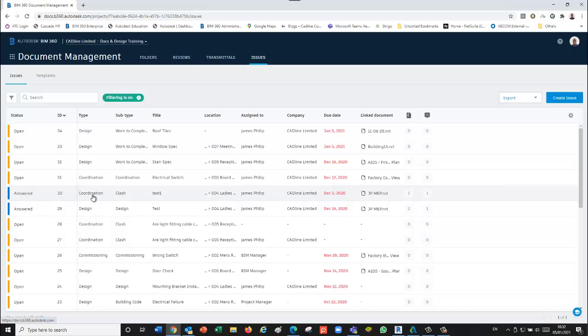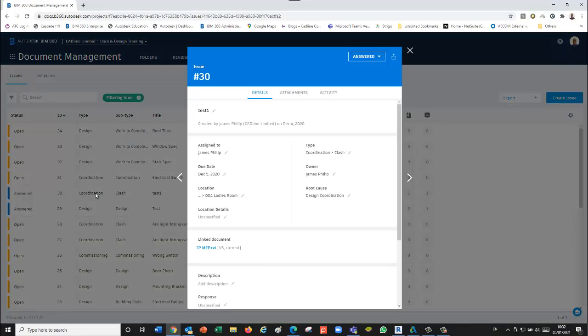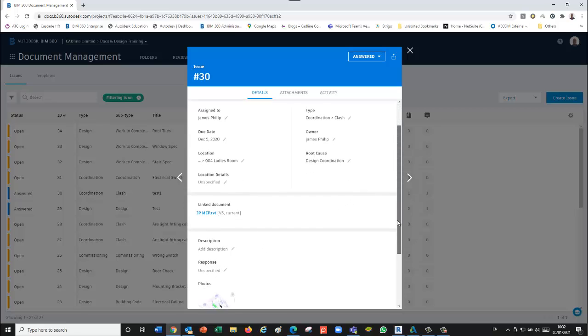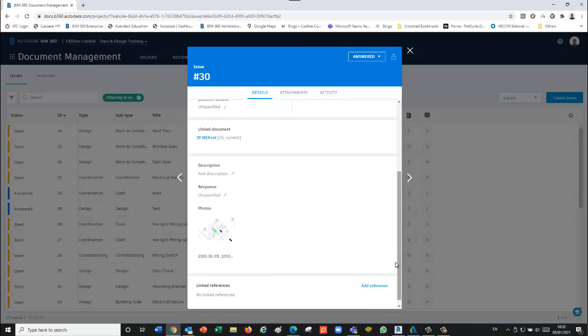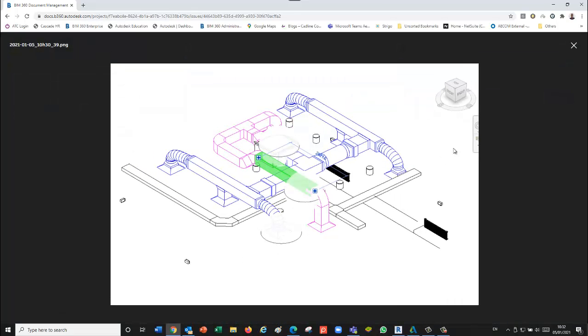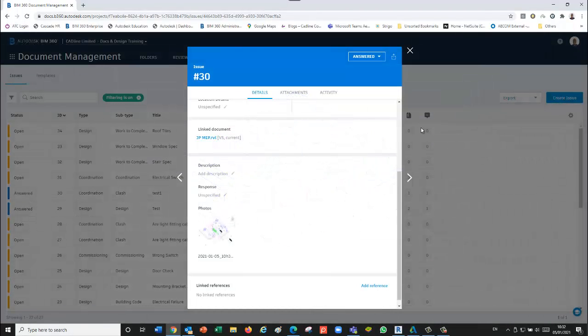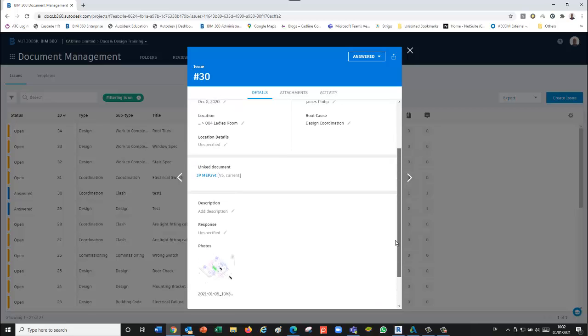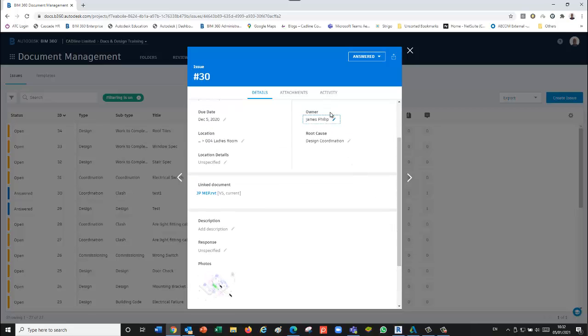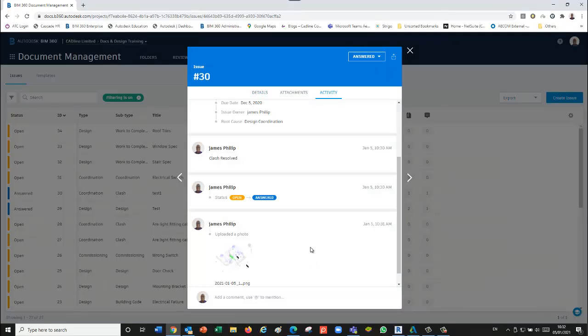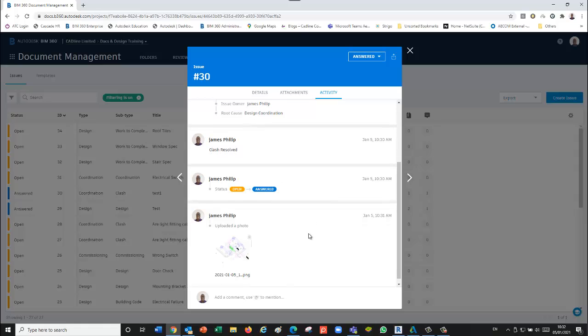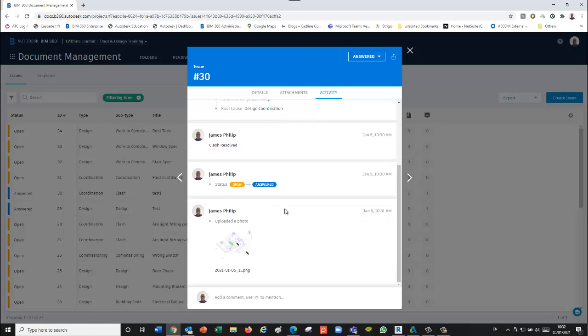We can look at it. It's been answered, and now we can see our photo there—we added that. If we go to the activity log as well, all the information of who's done what is all there as well.